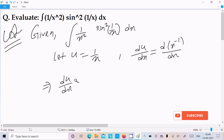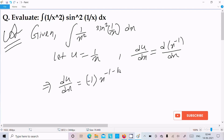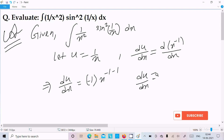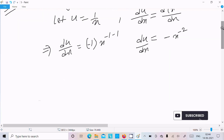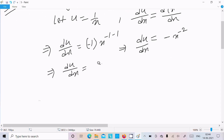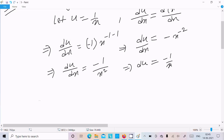So du by dx — the minus comes to the front and x to the power minus 1 minus 1. So we can write du by dx equal to minus x to the power minus 2, or we can write du by dx equal to minus 1 divided by x squared, or du equal to minus 1 by x² dx.